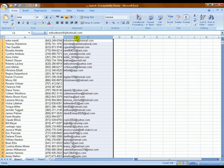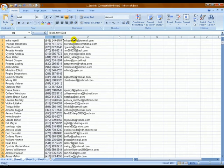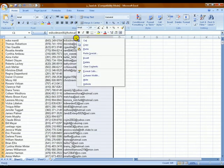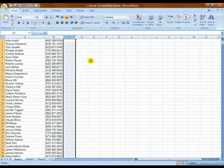So we've automatically auto-fitted the column width. Now I'm going to go ahead and delete these email addresses — I don't need those. The next thing we're going to do is separate the area code and the phone number into their own columns.